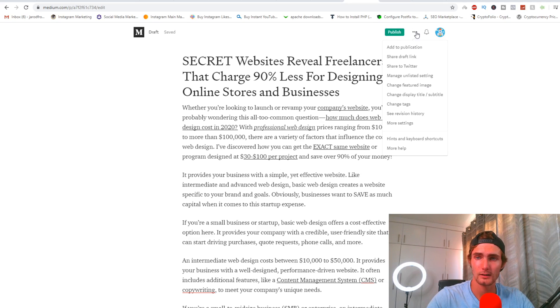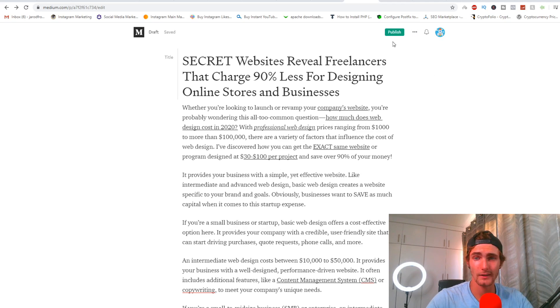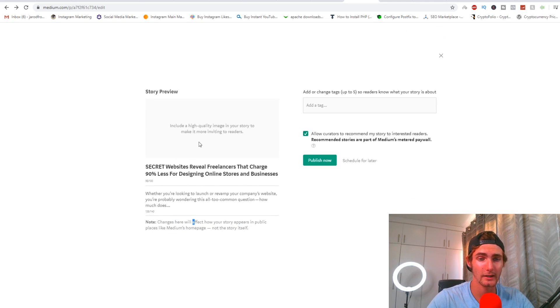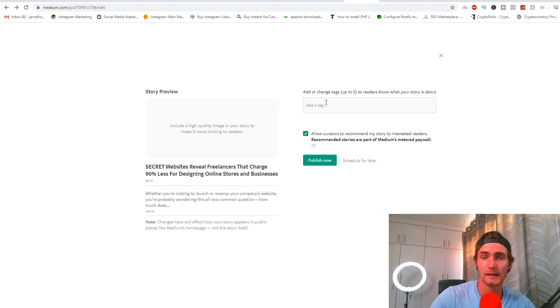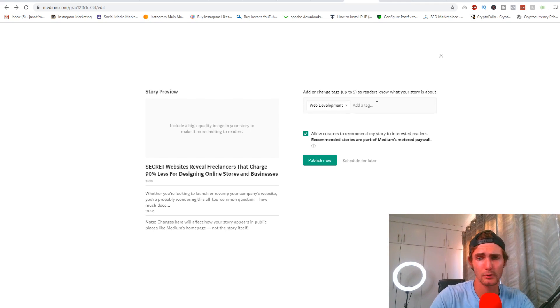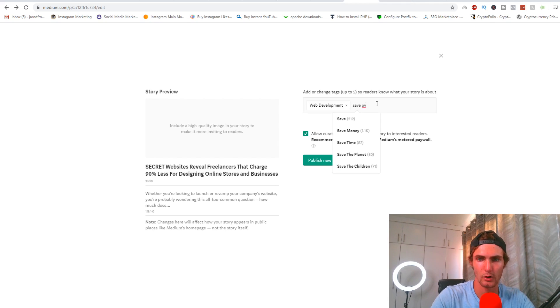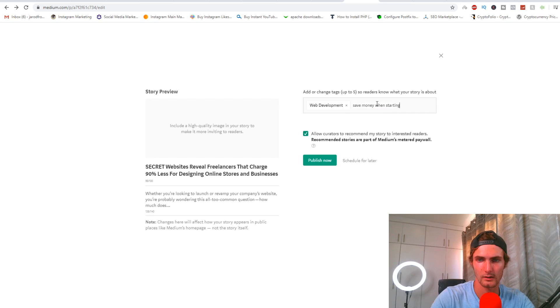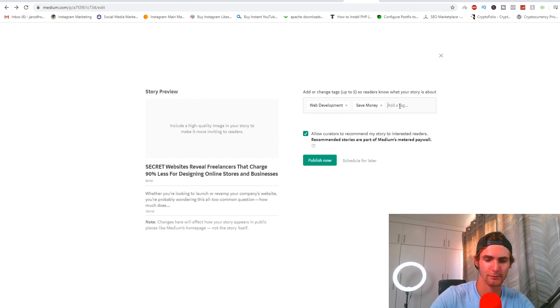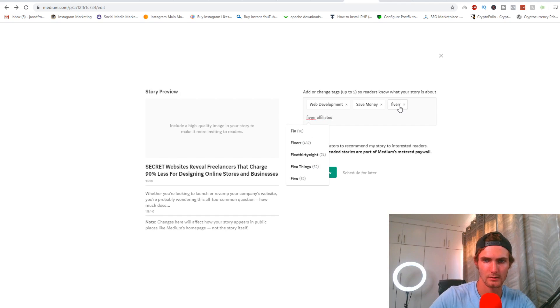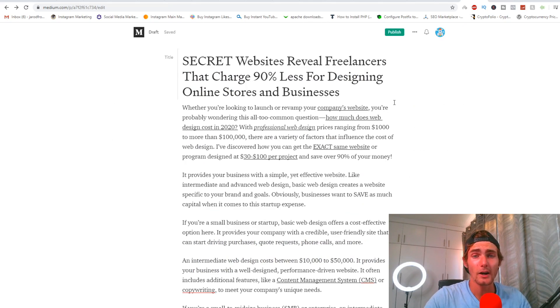Then what I'm going to do is I'm just going to click on the little drop down over here, little dots, I'm going to click on 'change featured image,' and then I'm just going to click on 'publish.' You can add an image here if you like. One thing I'm going to add is also tags. I'm going to put 'web development,' I'm going to put 'save money when starting a business,' I'm going to put 'Fiverr,' I'm going to put 'Fiverr affiliates,' 'Fiverr affiliate.' Once that's done, your article will then be posted publicly on medium.com.